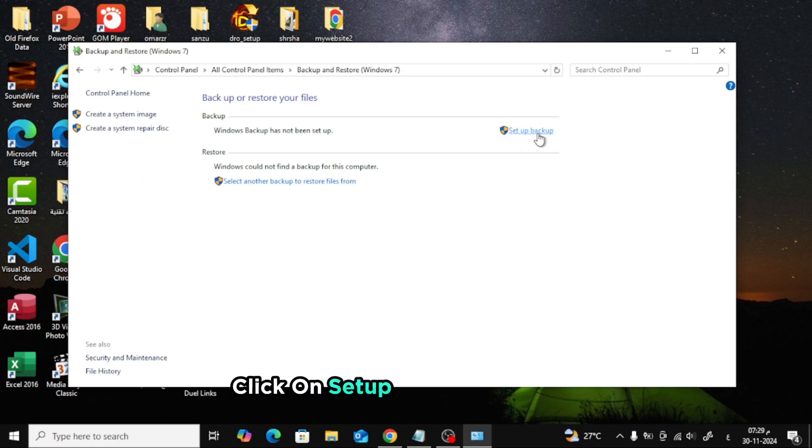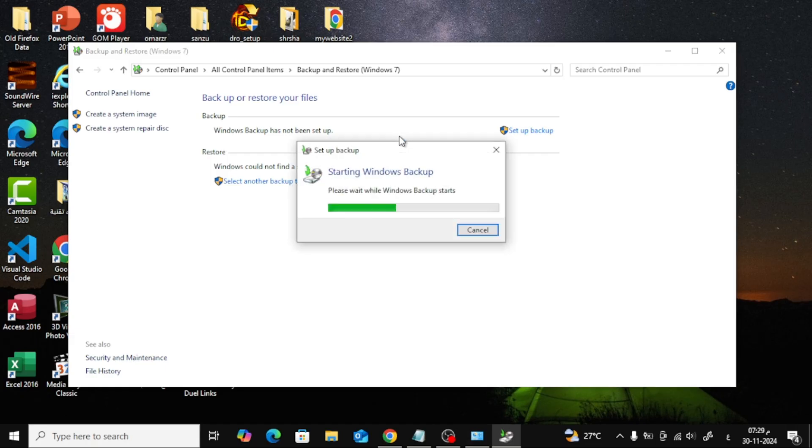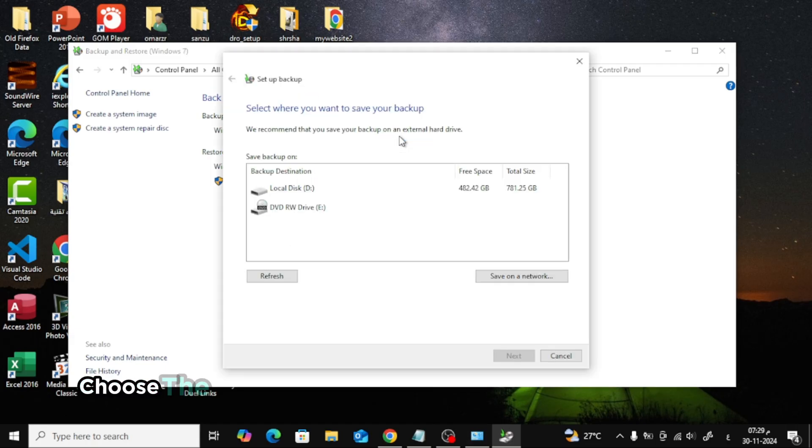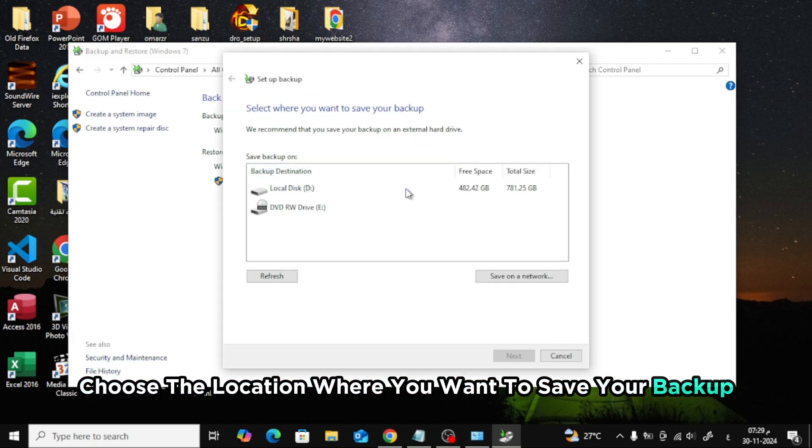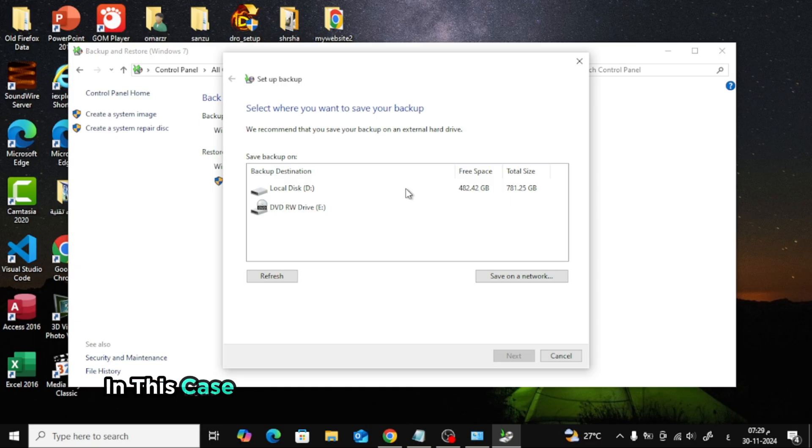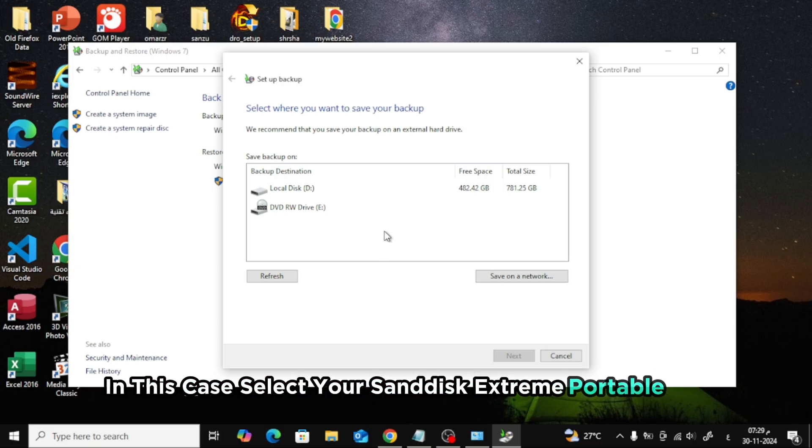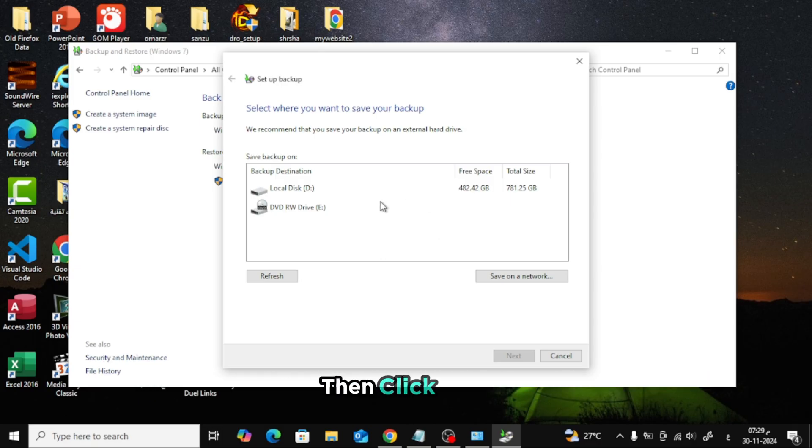Click on Setup Backup to begin. Choose the location where you want to save your backup. In this case, select your SanDisk Extreme Portable SSD. Then click Next.